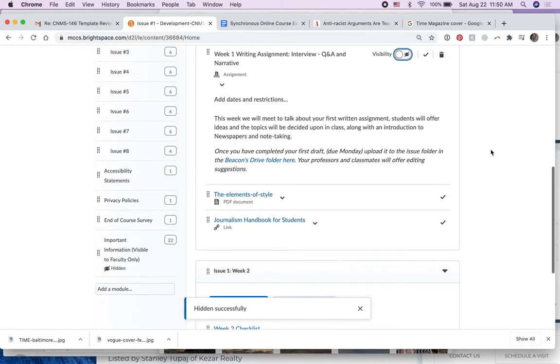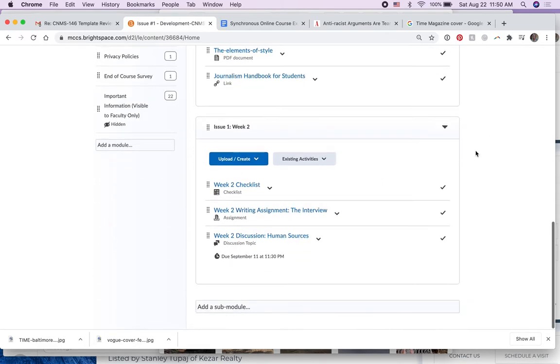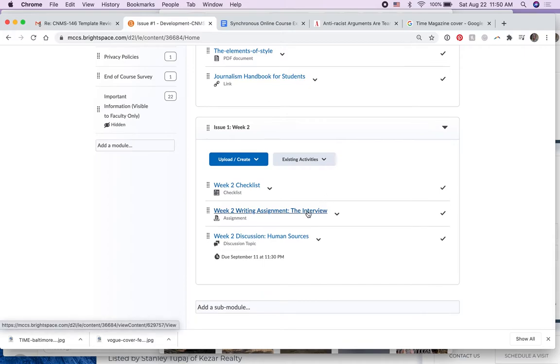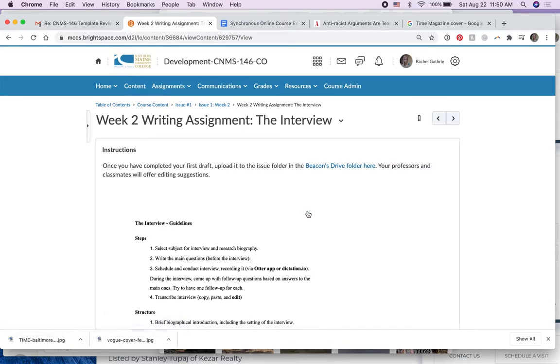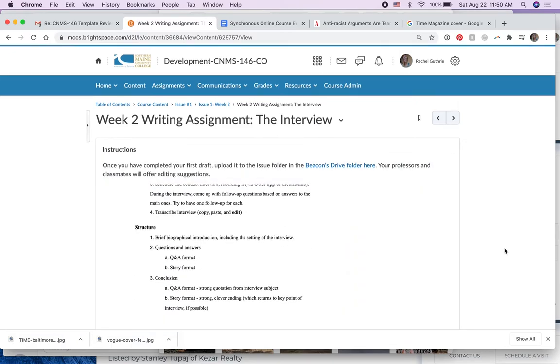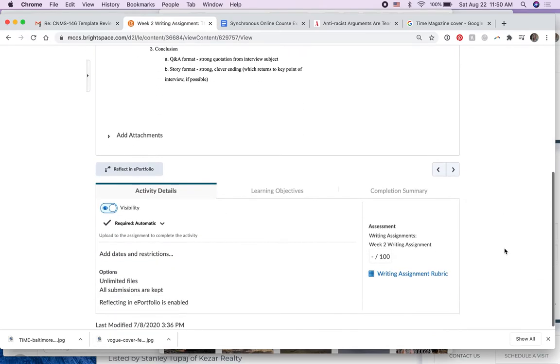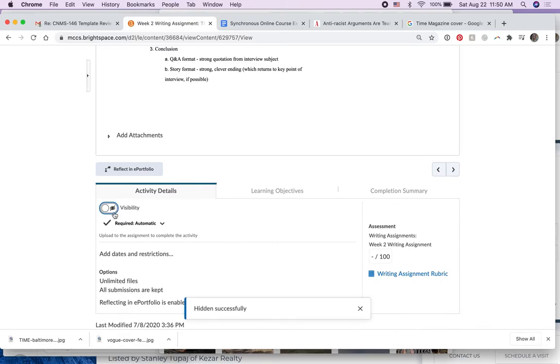Then I'm done with that and I'm going to come down to your other one, week two writing assignment. Oops, I clicked on it. I didn't mean to. I could have edited the properties in place. I didn't mean to do that, but there's a visibility button here too so I'll click that and now it's not showing.